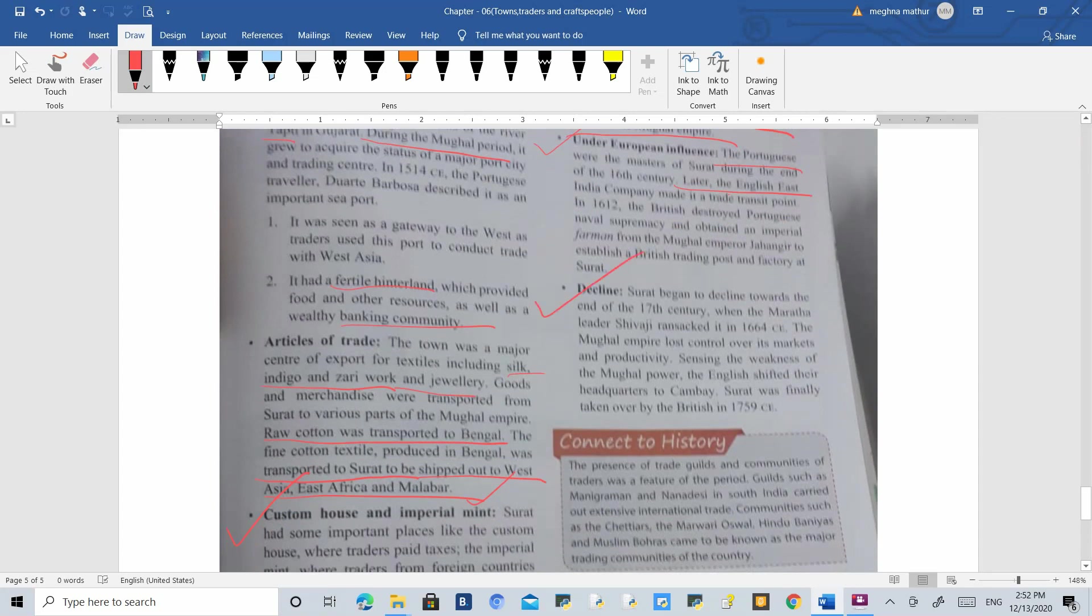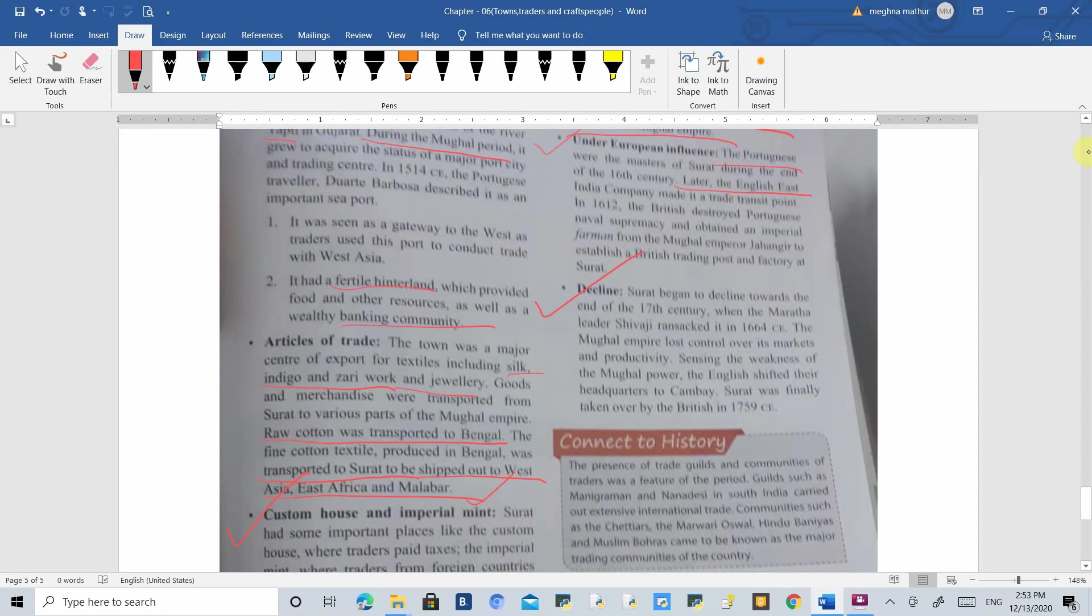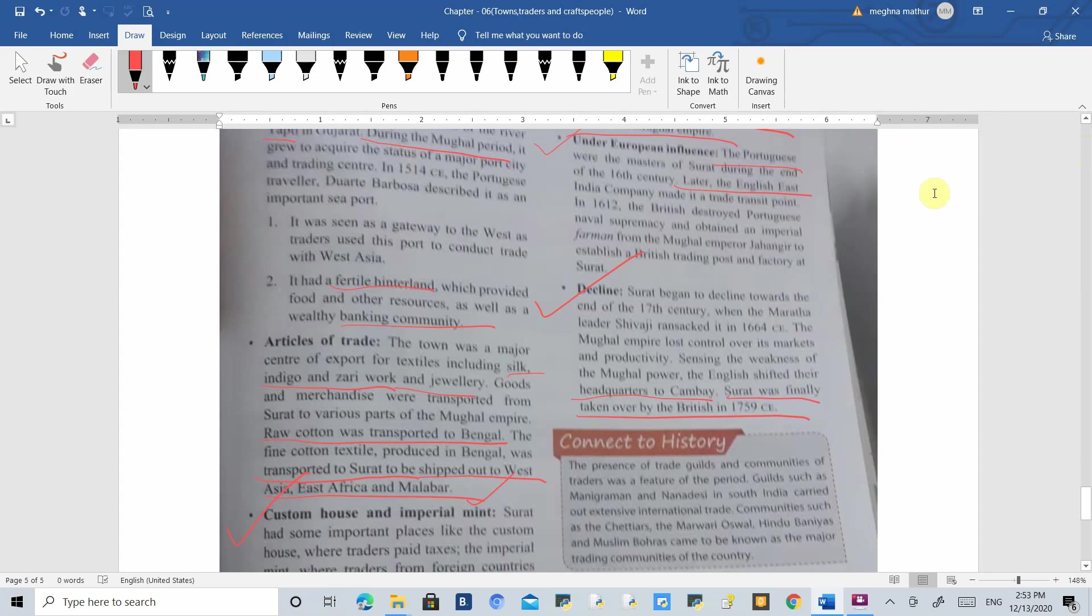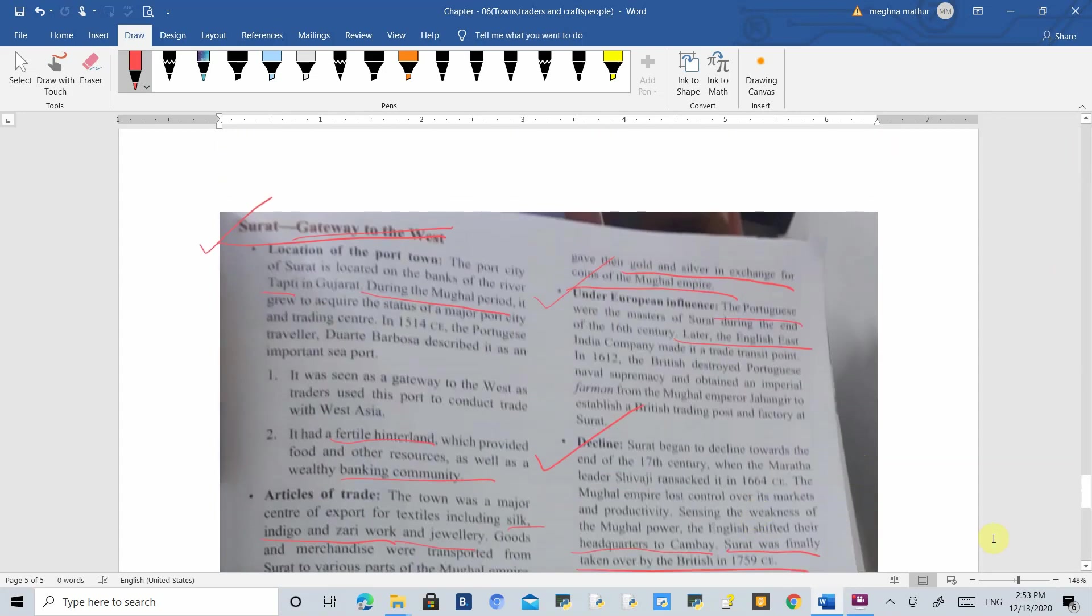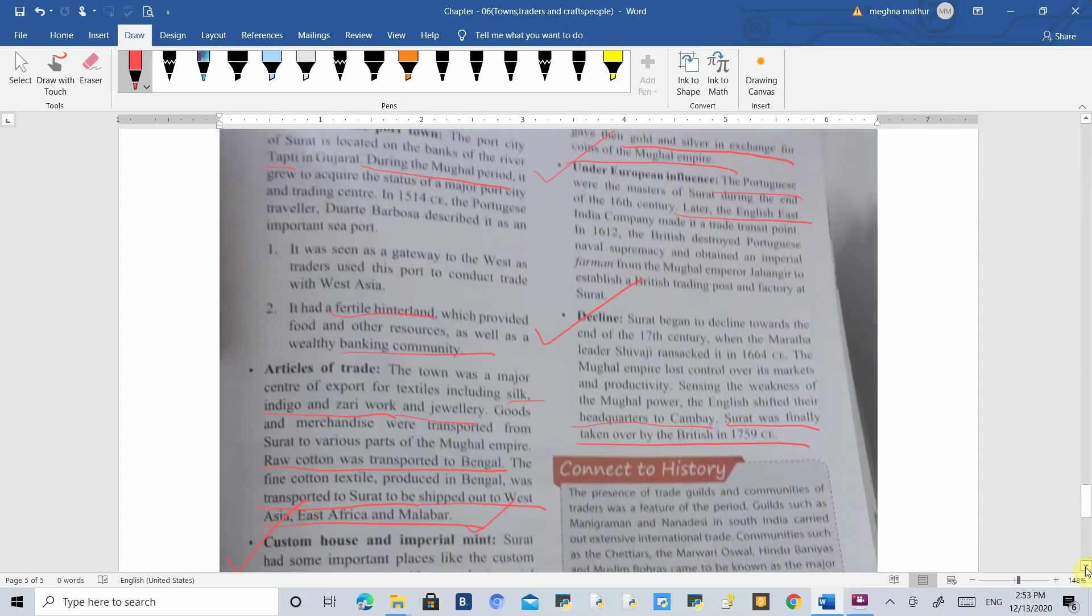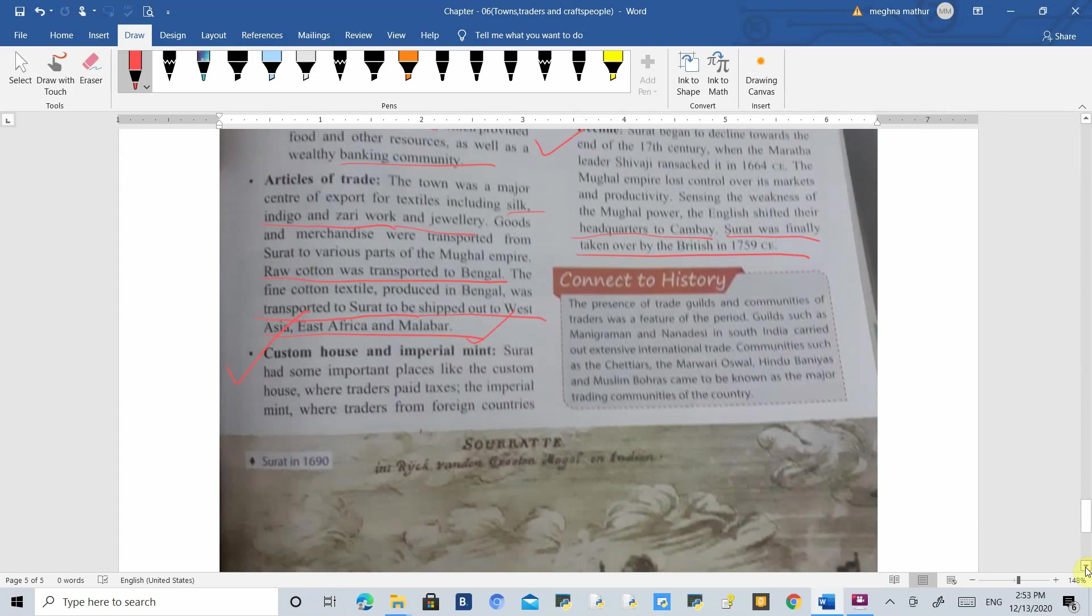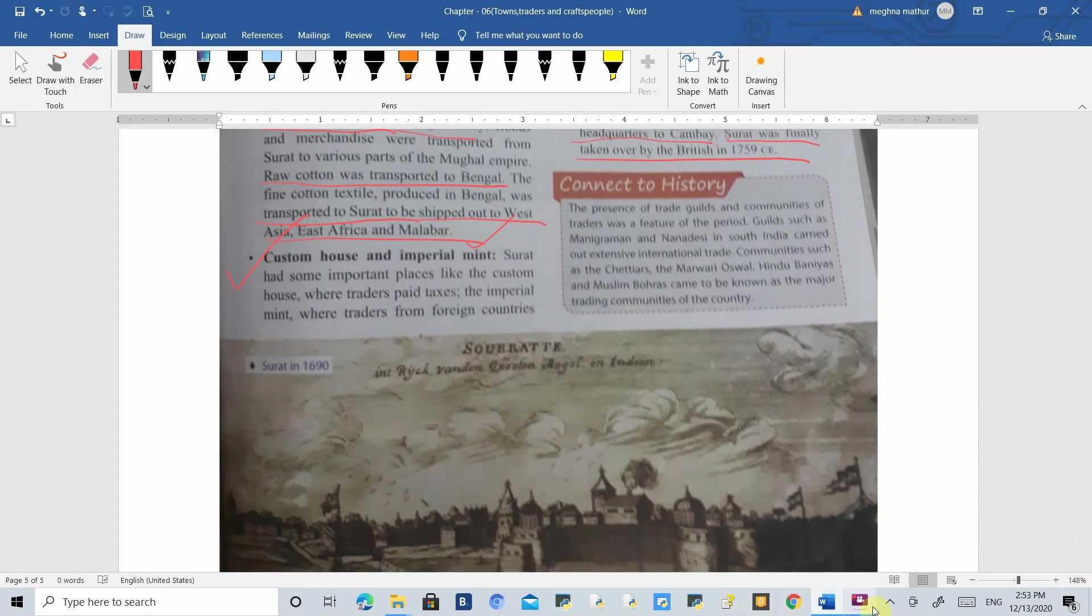This was also the cause of their decline. There were constant battles between Maratha leaders and the Mughal Empire. After Aurangzeb, the Mughal Empire declined and lost control over Surat. The British also lost control and shifted their headquarters from Surat to Cambay. Surat was finally taken over by the British in 1759. We have completed the entire chapter, thank you.